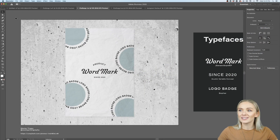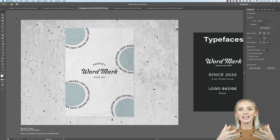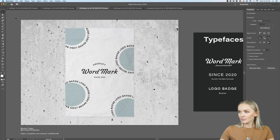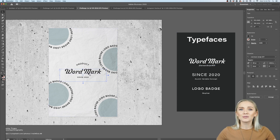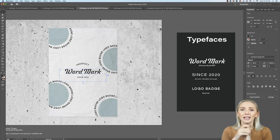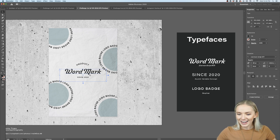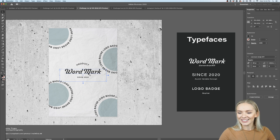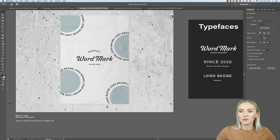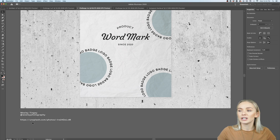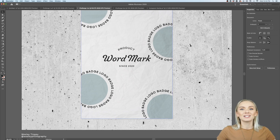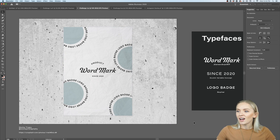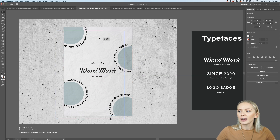Now let's jump straight into the file. This is the starter file I've created for you guys — as you can see it already includes a mock-up for our poster. On the right side I've put together some typefaces for you to use. Feel free to use the same ones if you're an absolute beginner, and just experiment with it and make it your own. I'm also using a background from unsplash.com, which is a great site for free image resources.